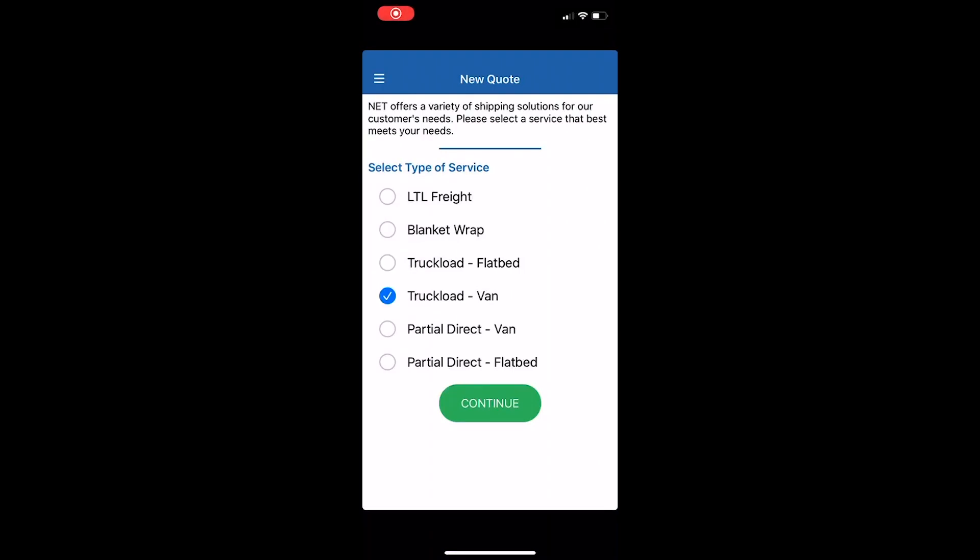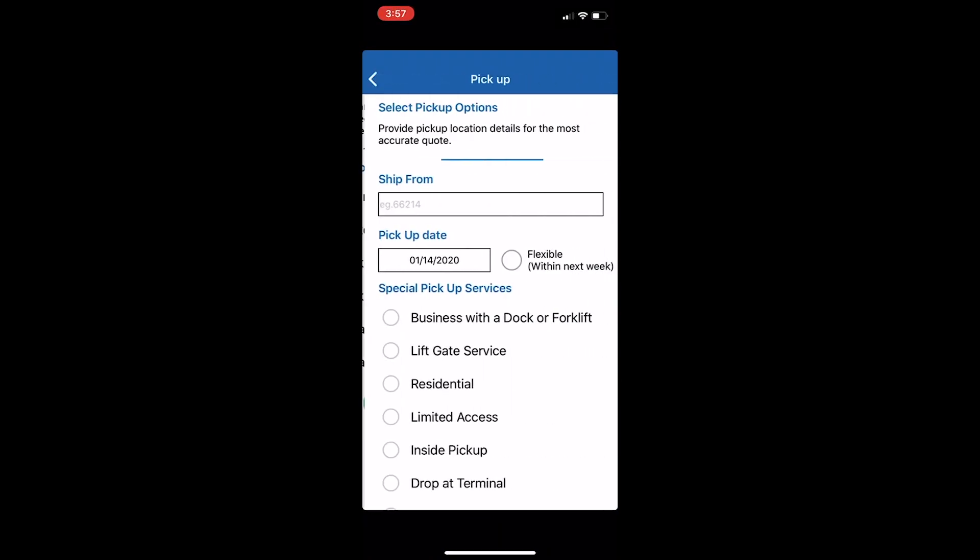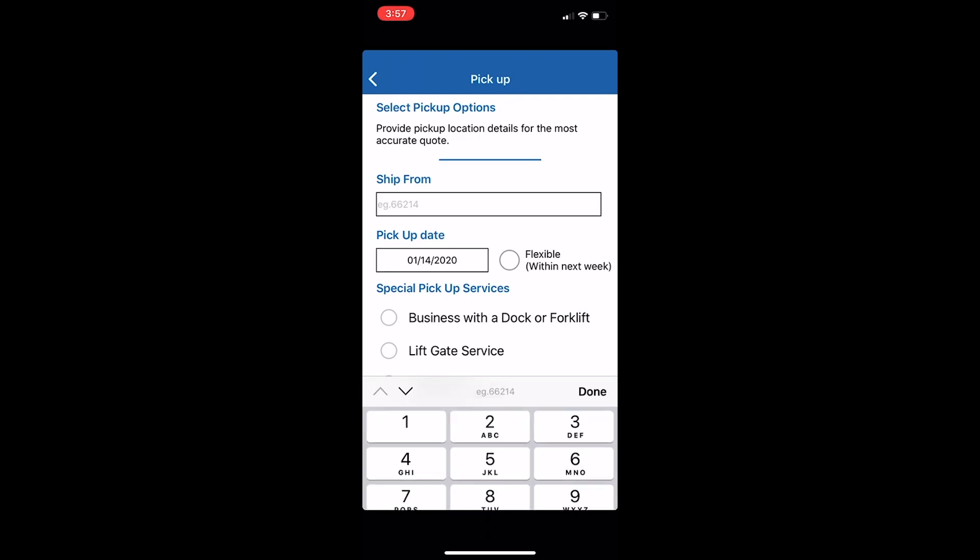After downloading the NetQuote app, you can choose a service. This video covers the process for the last four options.